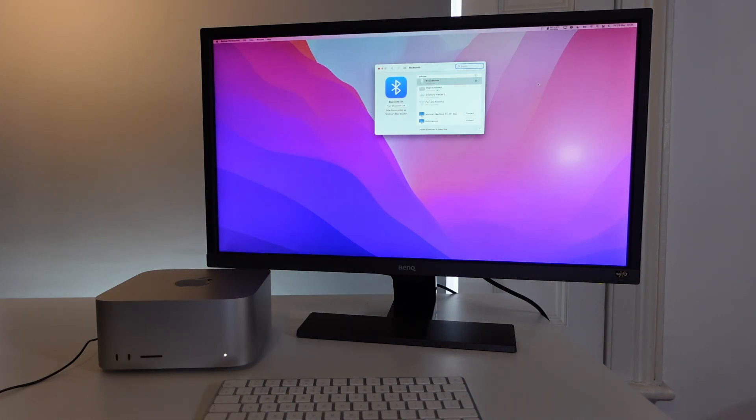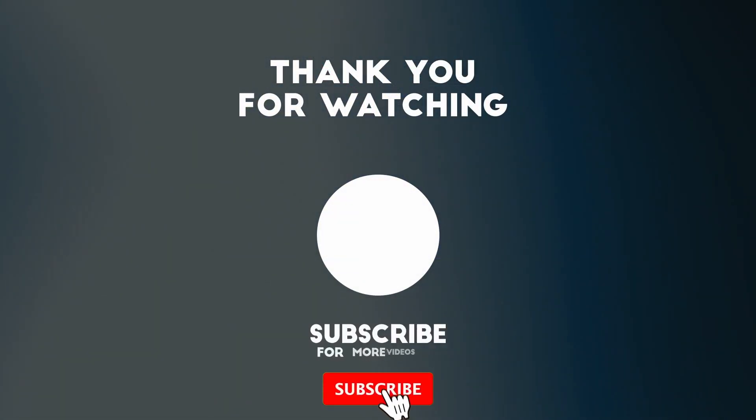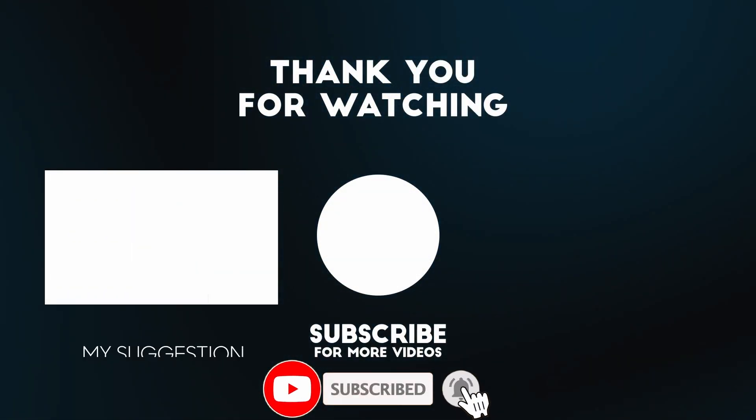Anyway, I hope you found this video useful. I've got lots of other videos like this on my YouTube channel, so please check it out. If you like the video, please like, please subscribe, and I'll see you in the next video.